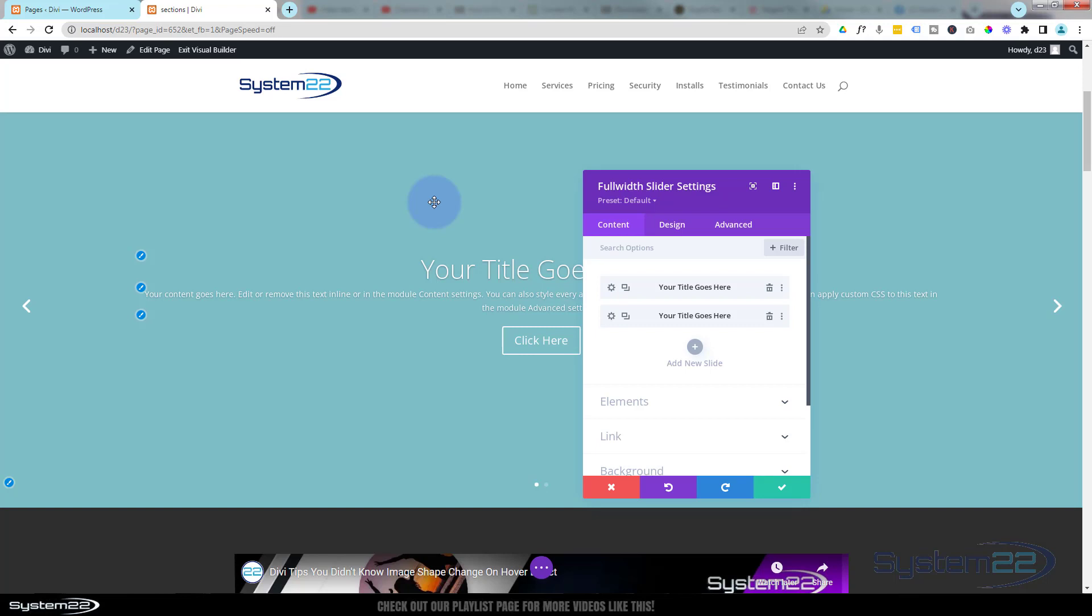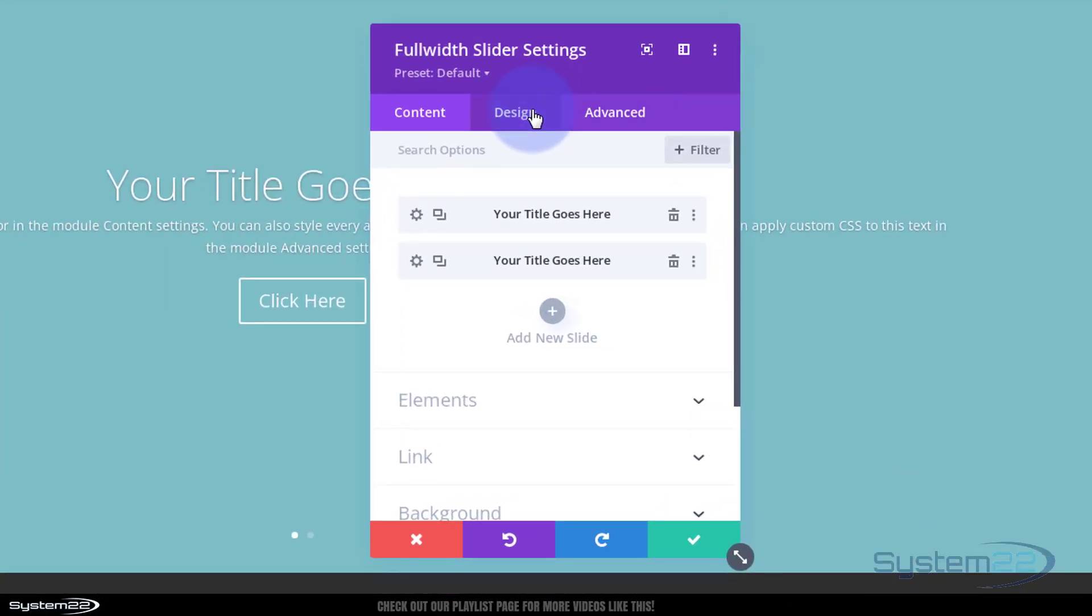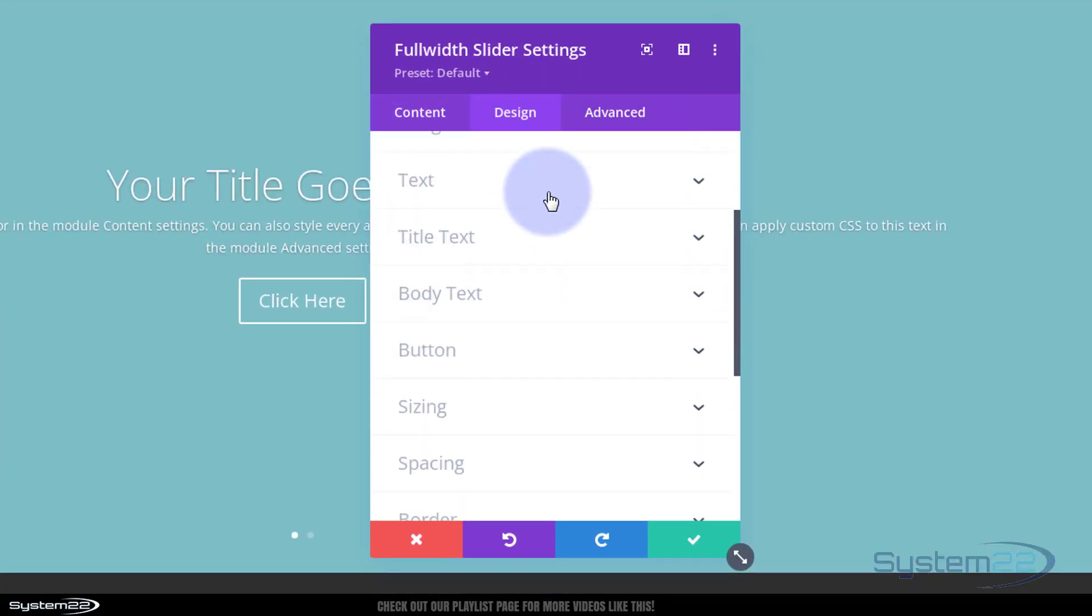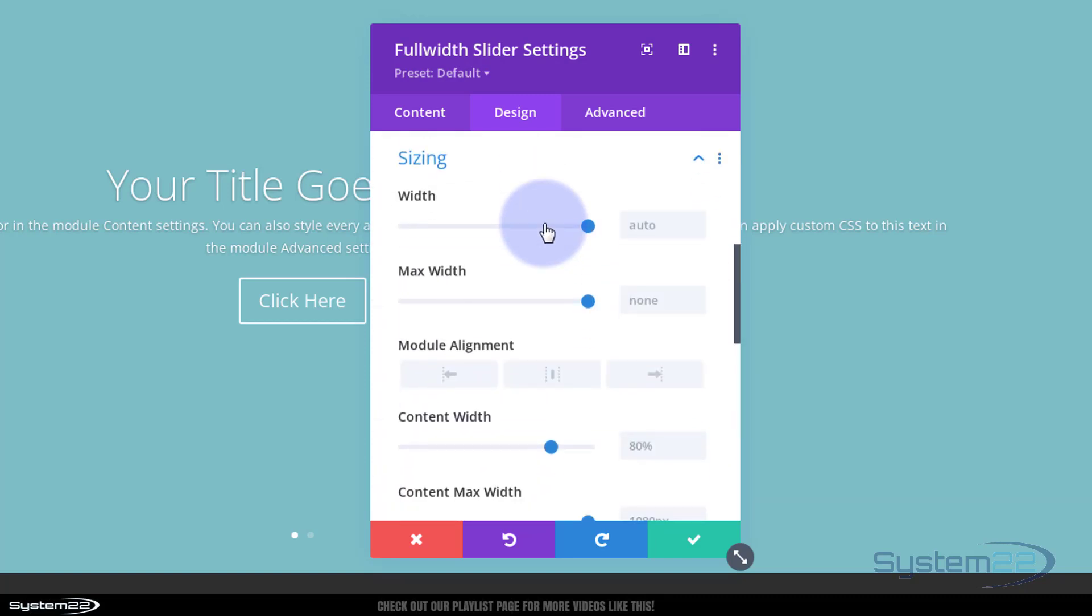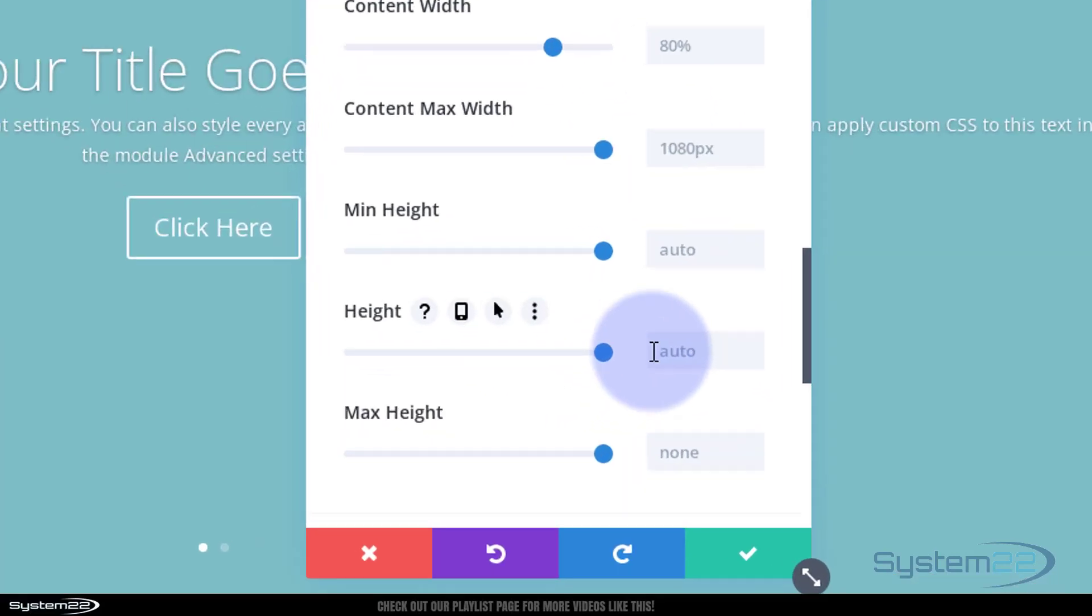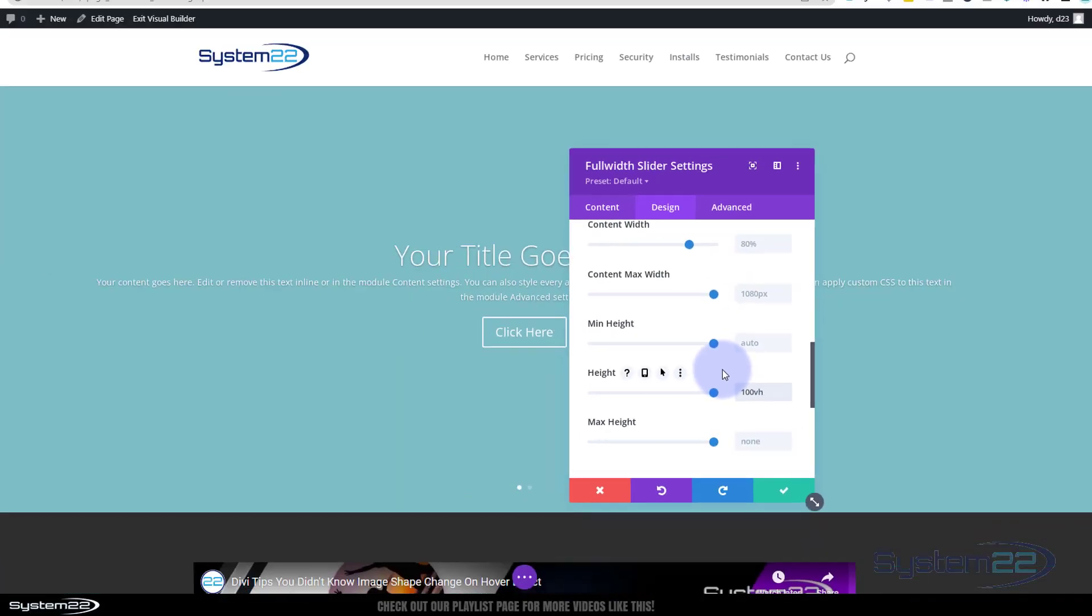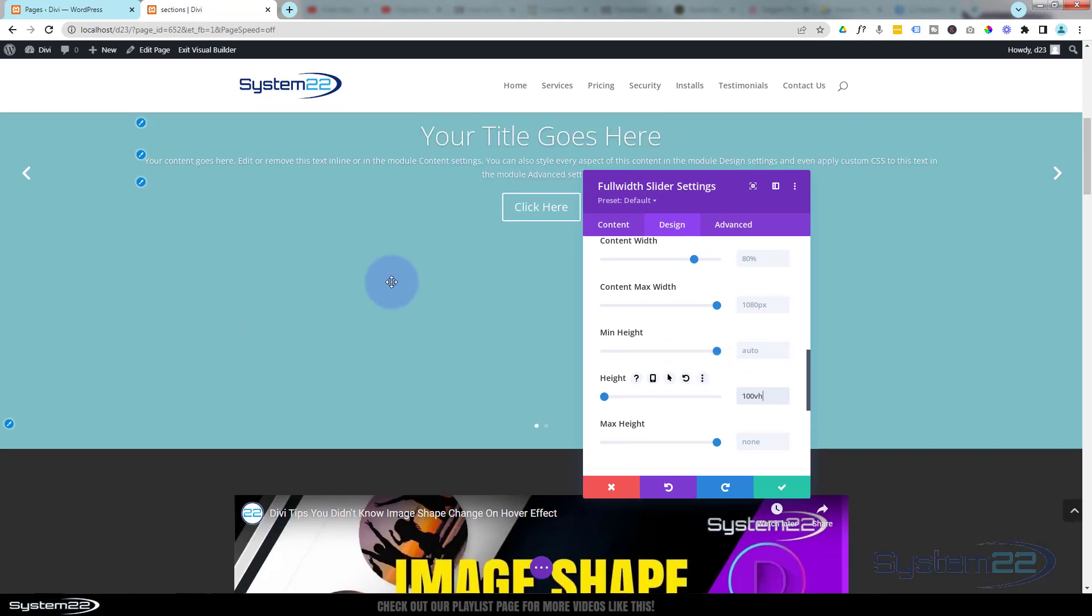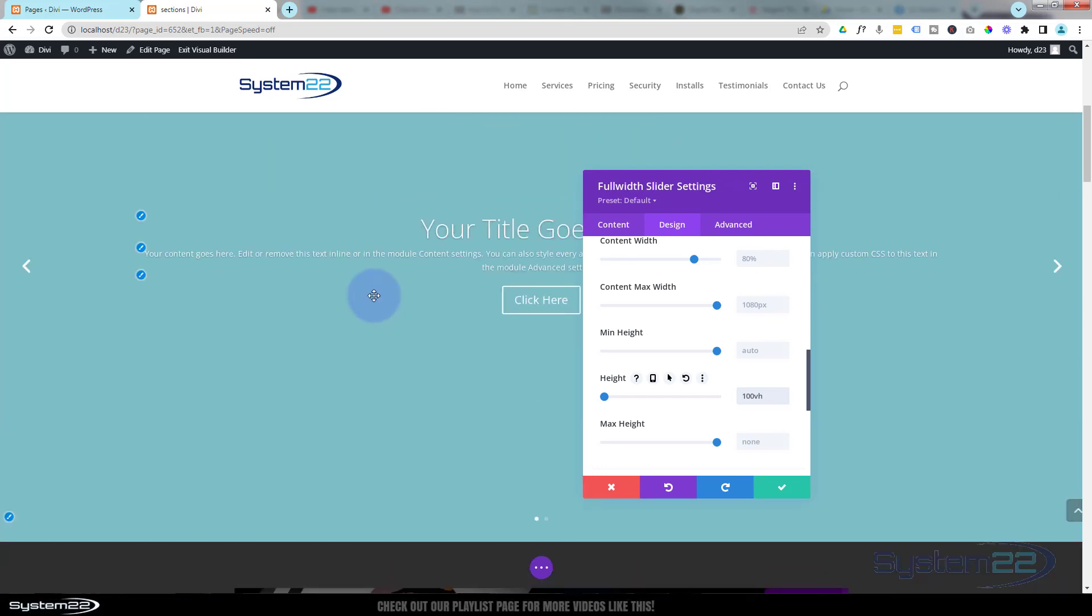I want it to be the full depth of the screen, whatever device they're using. So to make that happen, let's go over to our design tab. Here we can go down to sizing. If we roll down, we've got a height. In the height, I'm going to put 100vh for 100 viewable height. So it's 100vh, and you may have noticed that that is now the full height of our screen.